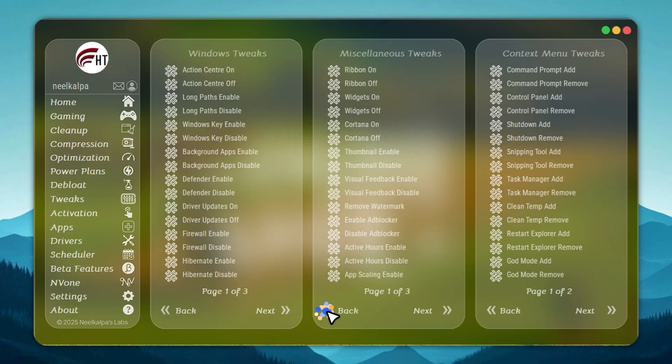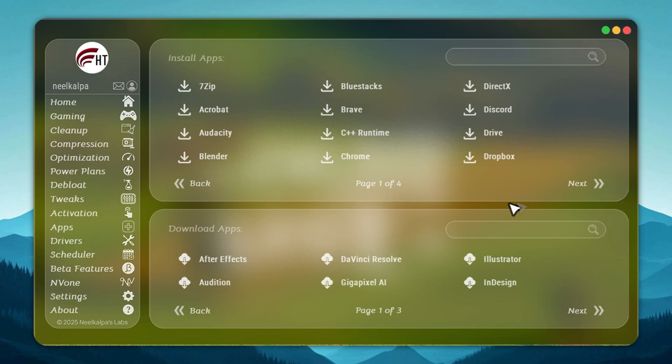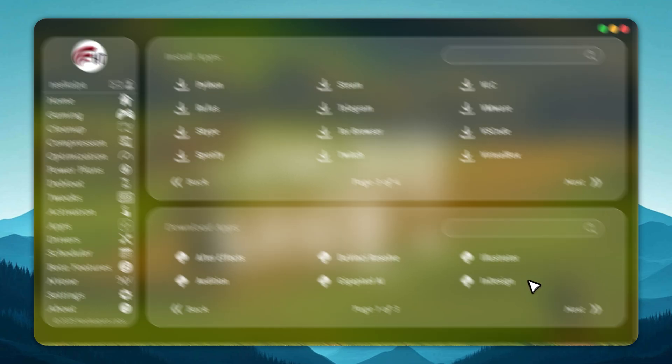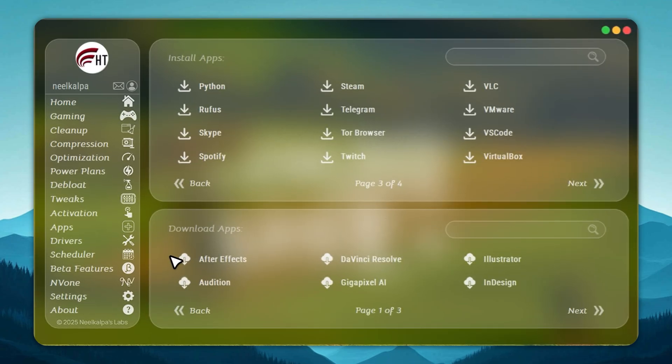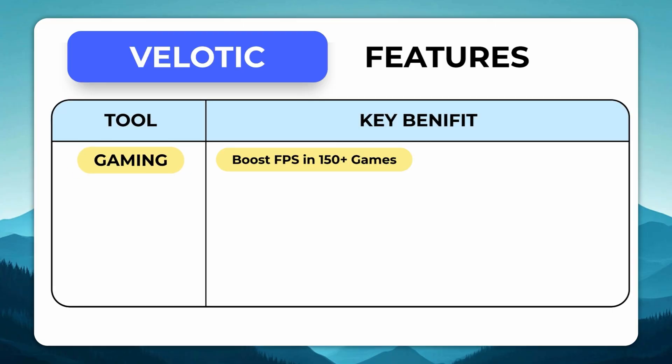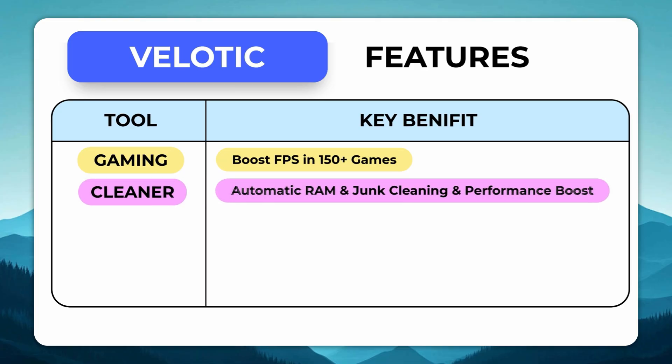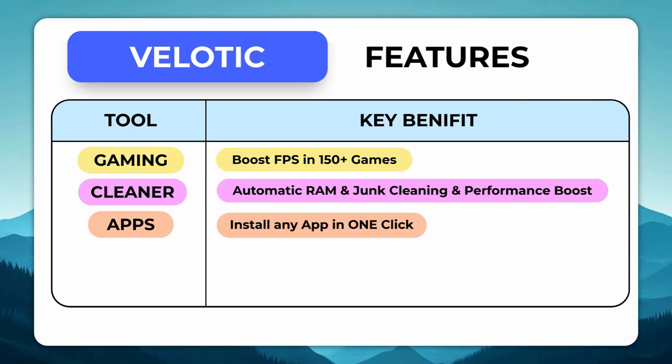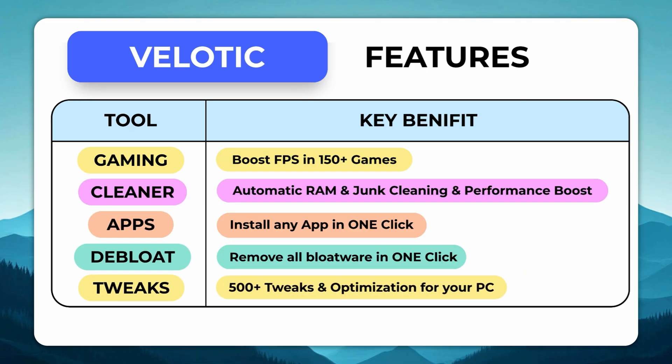This isn't a quick hack or a free cleaner. Velotic has been engineered over three years, tested by thousands, and updated constantly. At just $19.99, it's a one-time purchase that pays itself back every time your PC runs faster, smoother, and cleaner. If you want your system to run at full potential without effort, Velotic delivers.